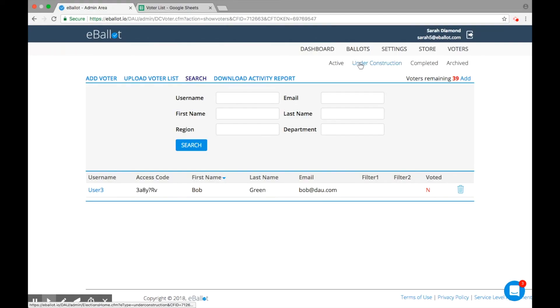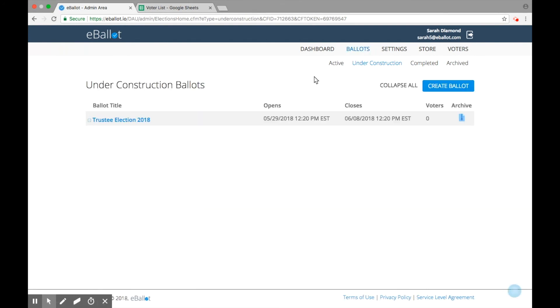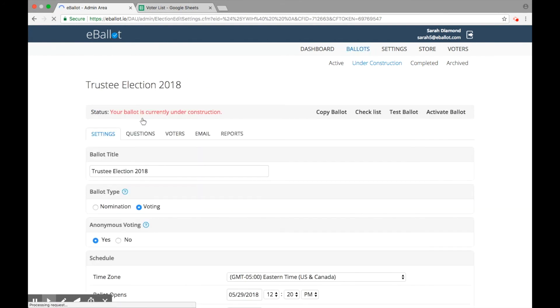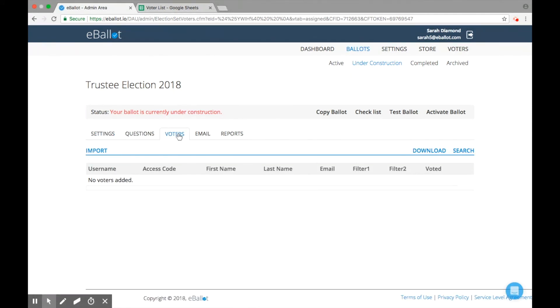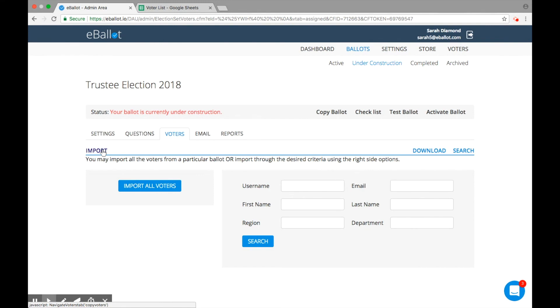Now that you've completed the first step, which was to add voters to your account, it's time to add the voters to your individual ballot. Click on the Voters tab of your ballot and select Import. This action will pull your complete voter list from your account and add them to this ballot.